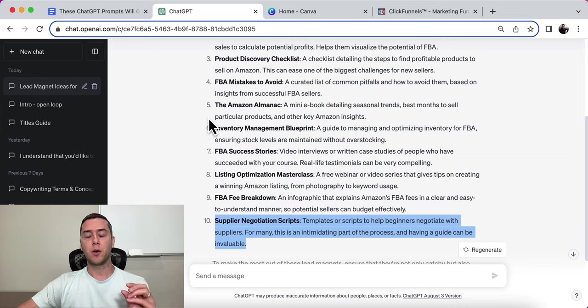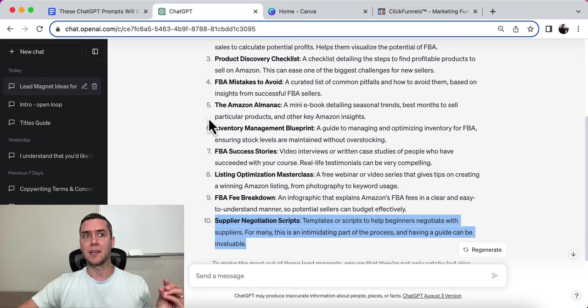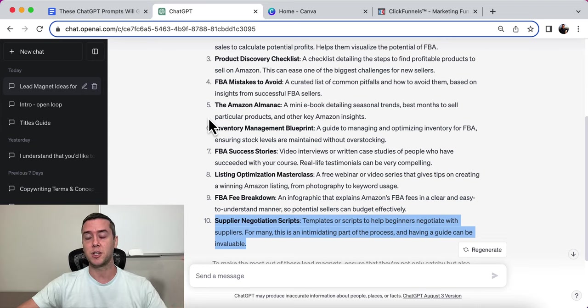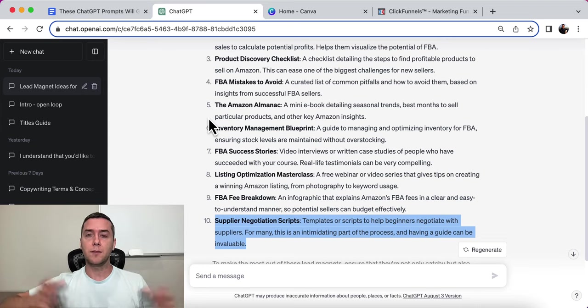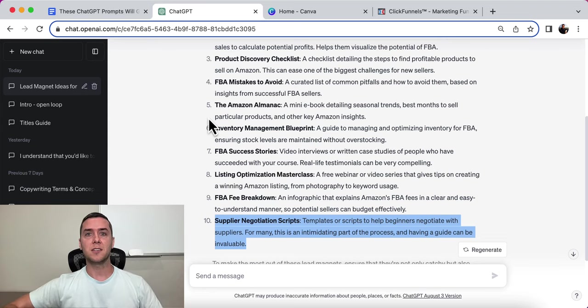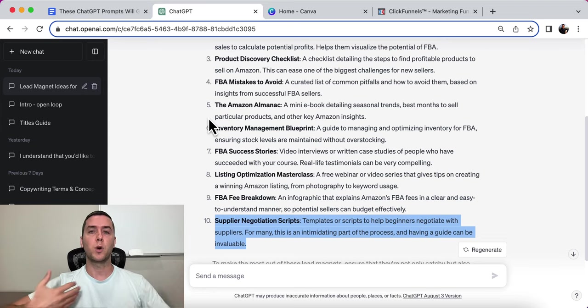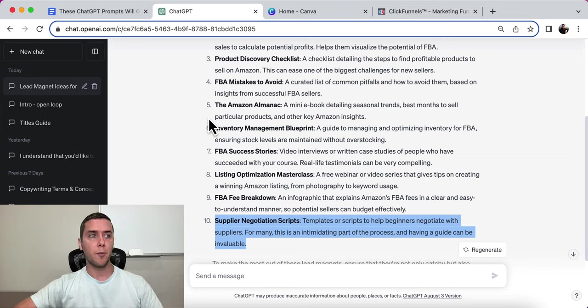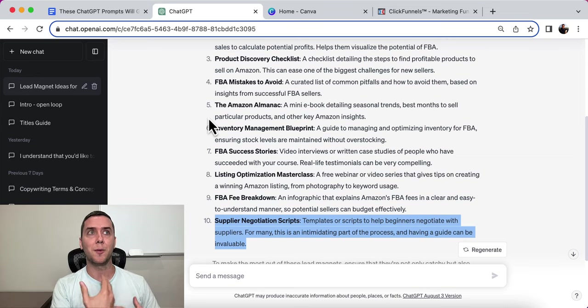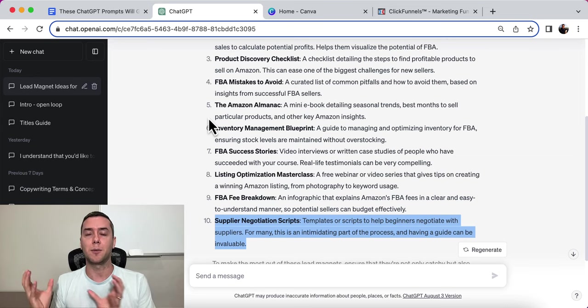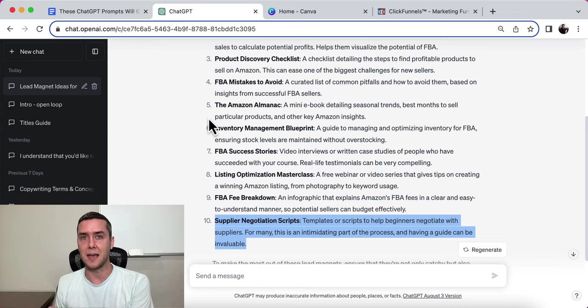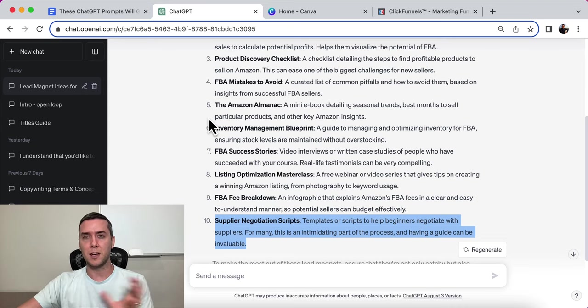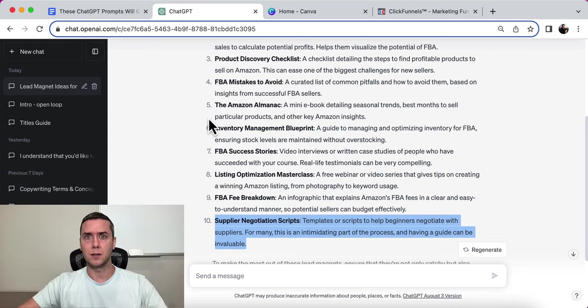So I want to point out real quick when you're creating a lead magnet to give away in exchange for contact information. The point of a lead magnet is not to give away everything. It's to give away a piece of eventually what you are selling. So if I'm selling an Amazon FBA course, I'm going to give away a piece of the entirety of the product that I'm eventually selling.